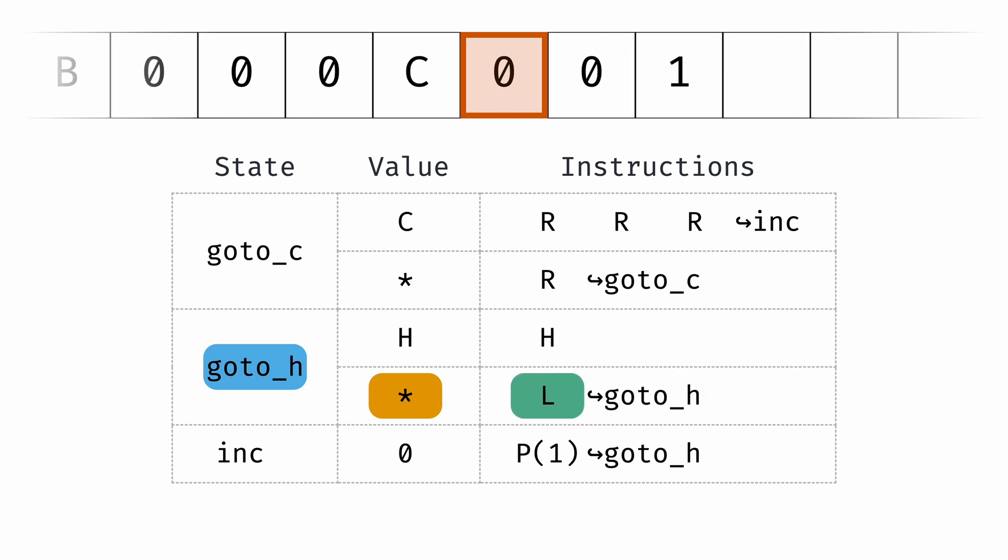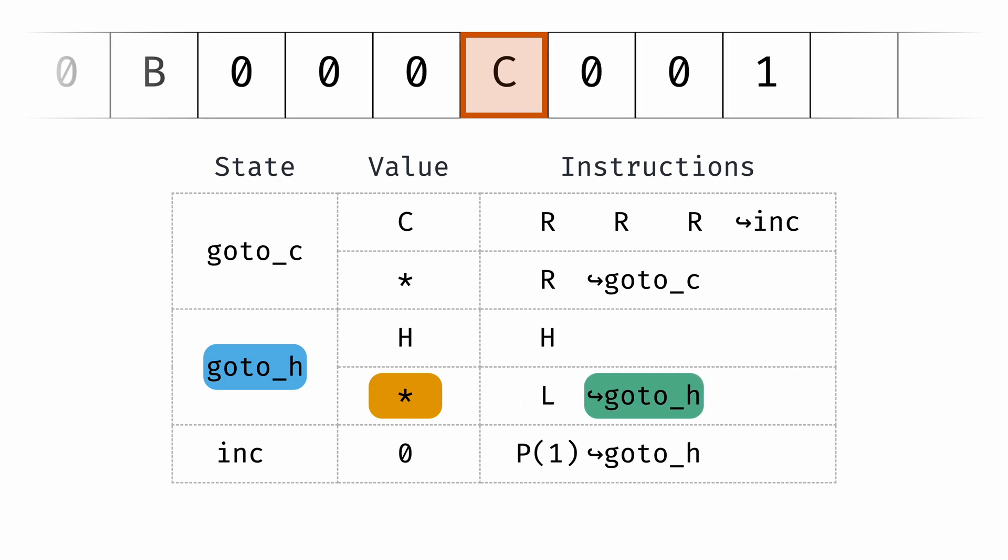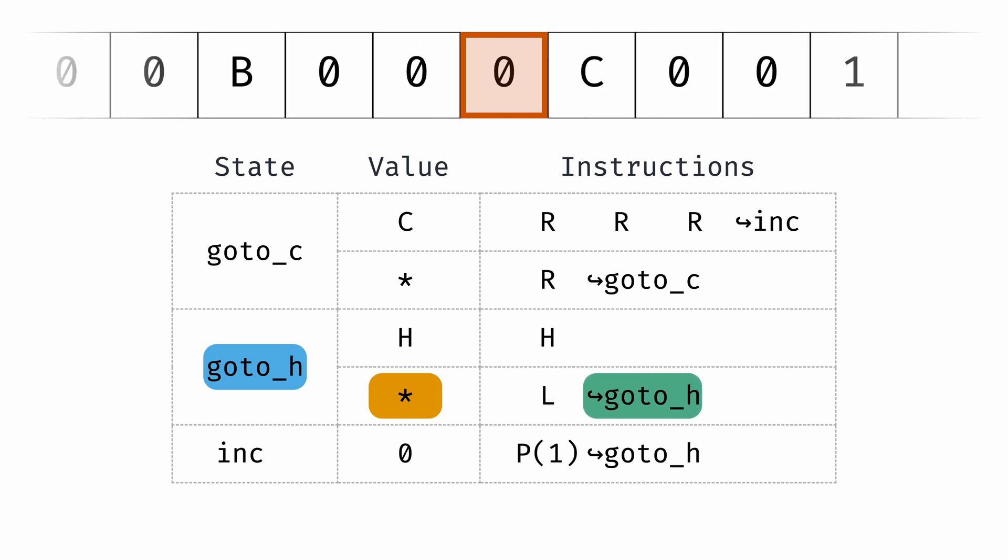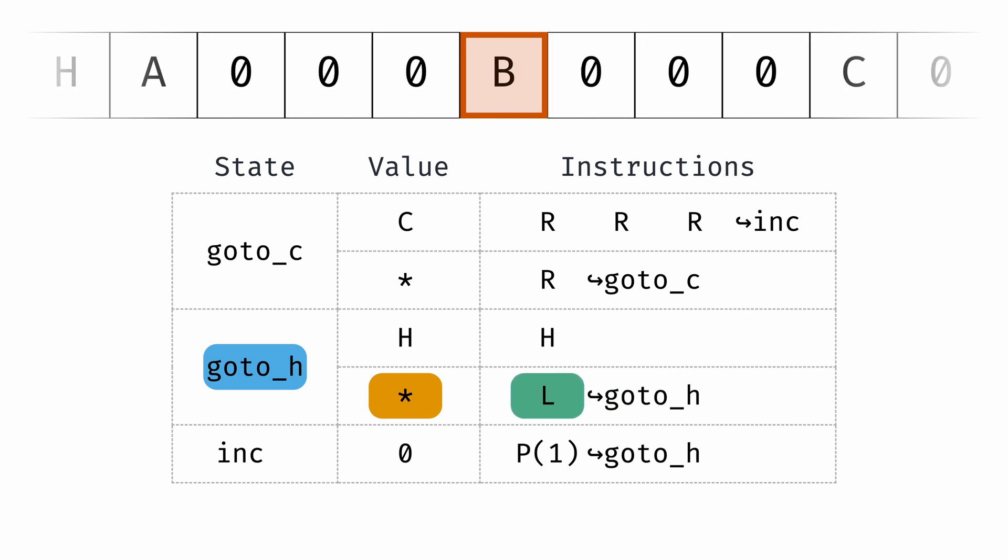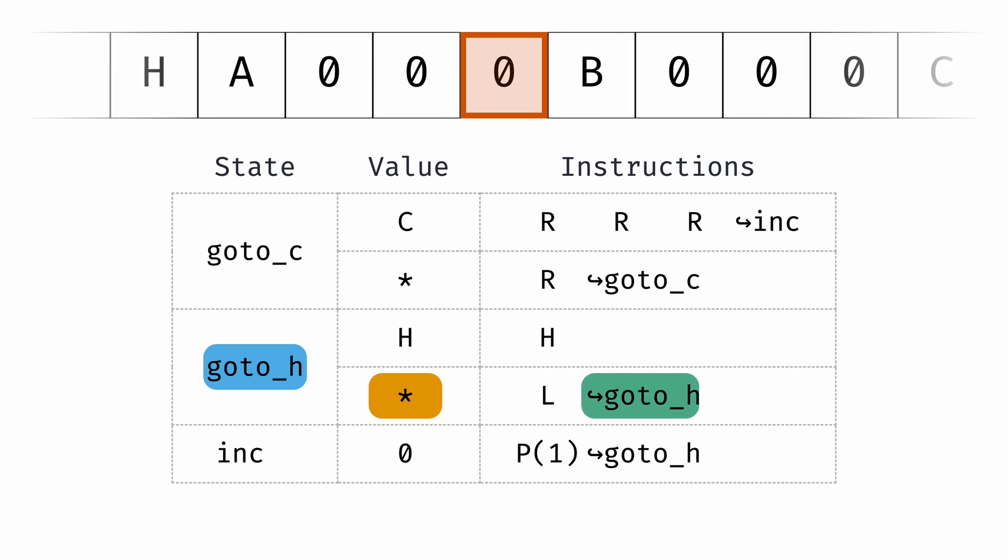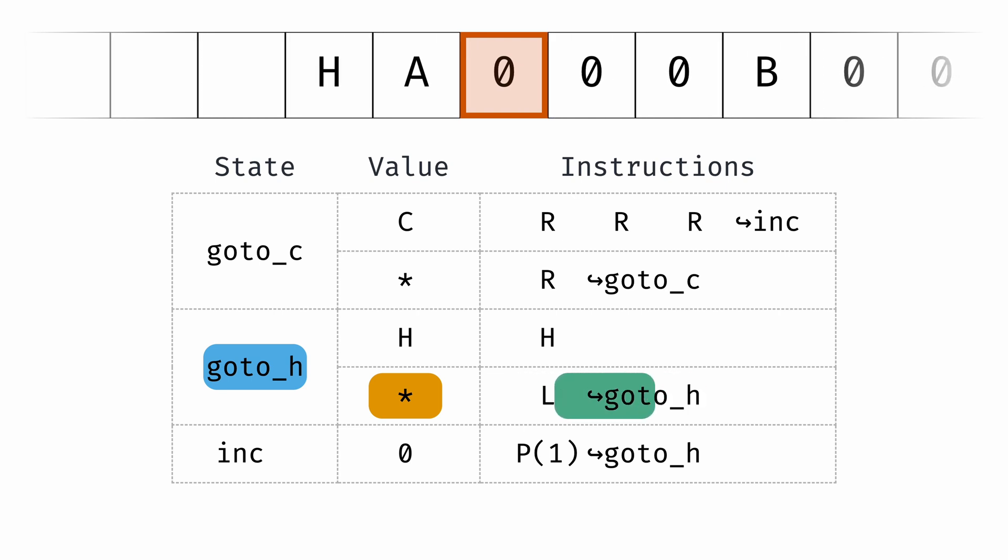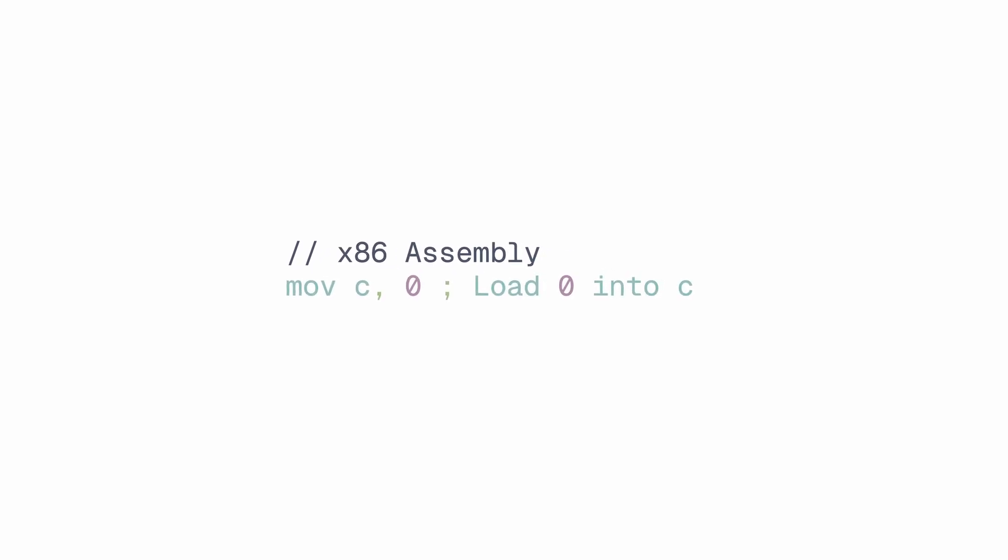To increment register C, we can write a program like this. Now we're making a lot more liberal use of the asterisk symbol here to help us navigate to specific parts of the tape without having to enumerate all possible values that could be under the head on the way there. This program is effectively equivalent to the following x86 assembly code if x86 had a register named C.